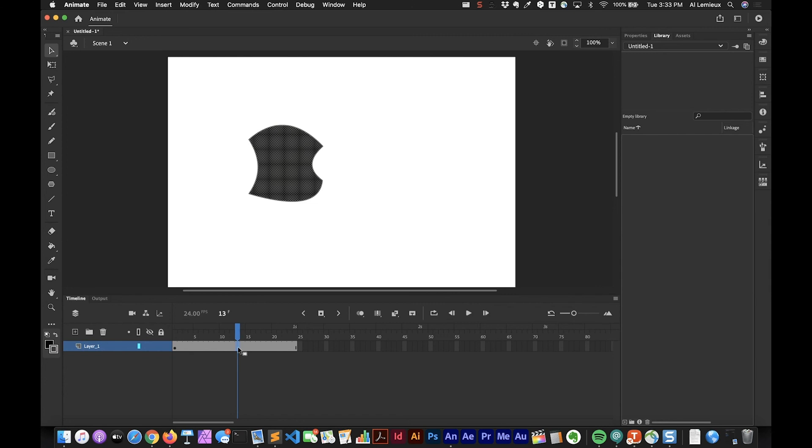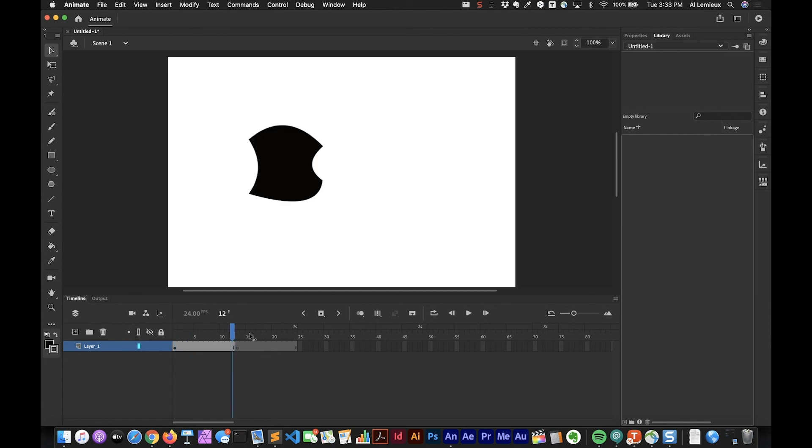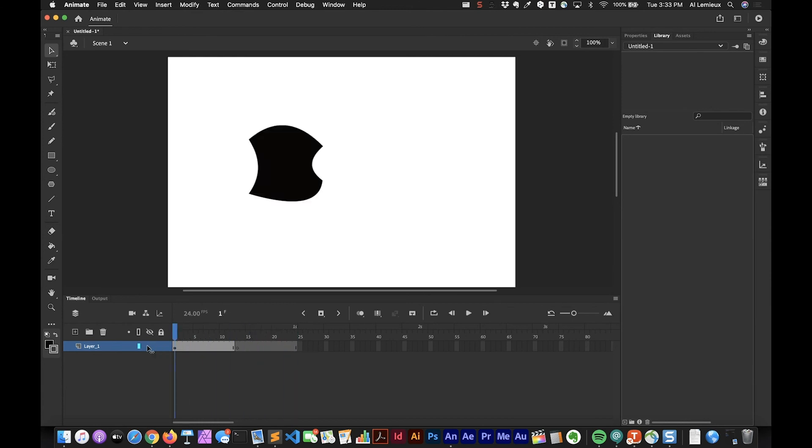We go up to frame 12 and then at frame 13 I don't want this to show anymore. So the keyboard shortcut for that would be F7. F7 is a blank keyframe. You notice that we have a keyframe here but it's empty. This one's solid and this one's empty. So now this object only appears on the timeline for 12 frames and then it disappears.